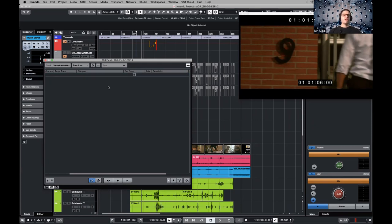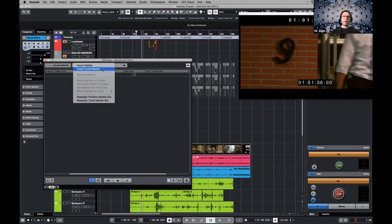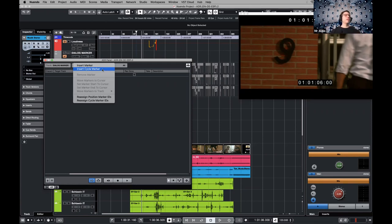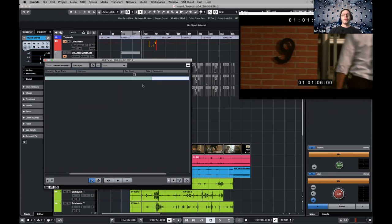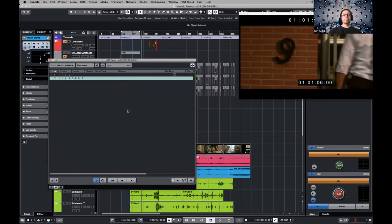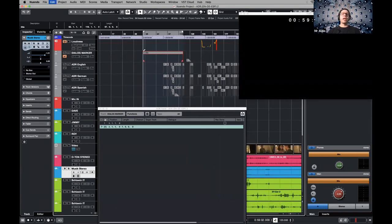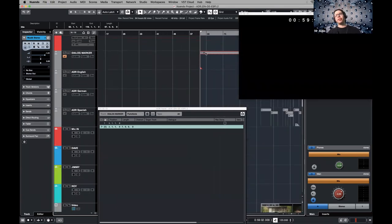We have a function called cycle marker. The main difference is that the cycle marker will have a start point and also an endpoint, so Nuendo knows where to stop a recording. The cycle marker is basically a marker that has an end. For example, chorus one ends on bar 32. It's as easy as selecting a part and saying 'insert cycle marker,' adding a description, and now you have a start and an endpoint.